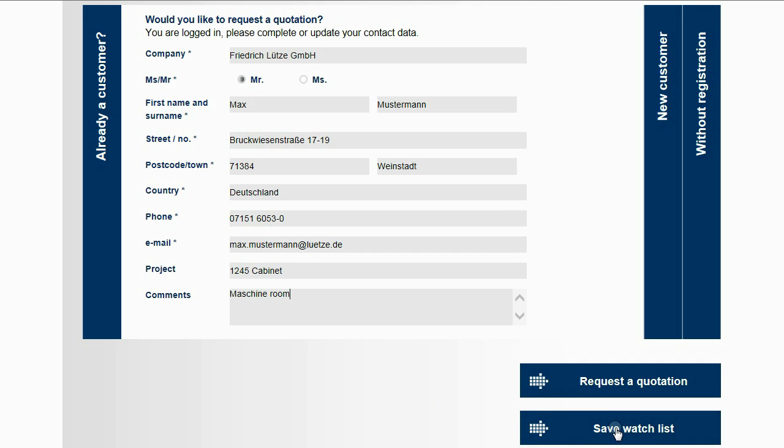Saving the configuration for later modifications, or sending the enquiry regarding the configuration.